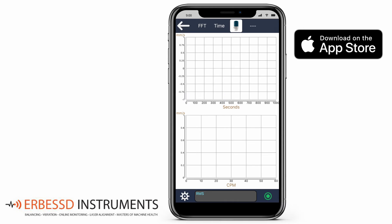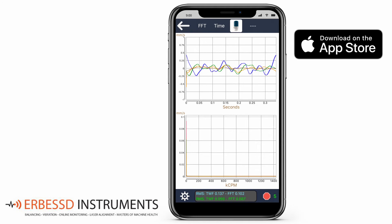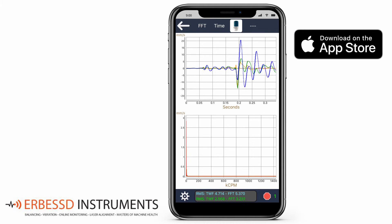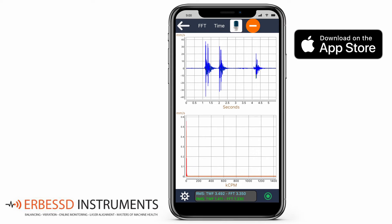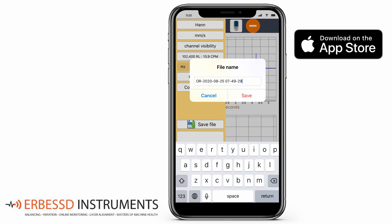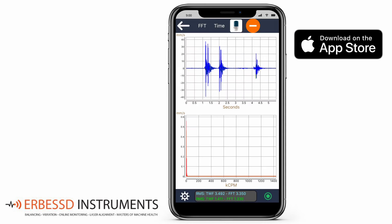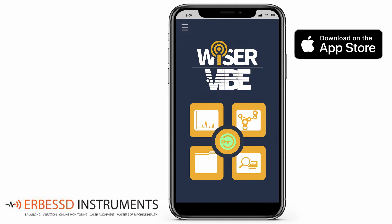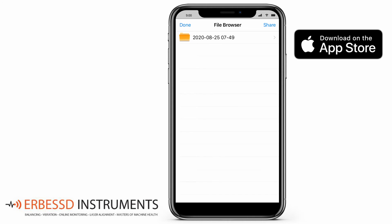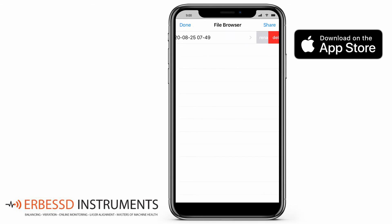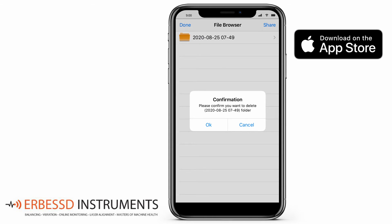Now press the record button to obtain the measurement. In this setup, with the save file button, we will save our data with the name we write. Back to the main screen, the lower left button will open the file browser. Here we can see all of our recordings made with the app, always in the ANL format file. You can also delete the recordings you no longer need by swiping left and pressing delete.